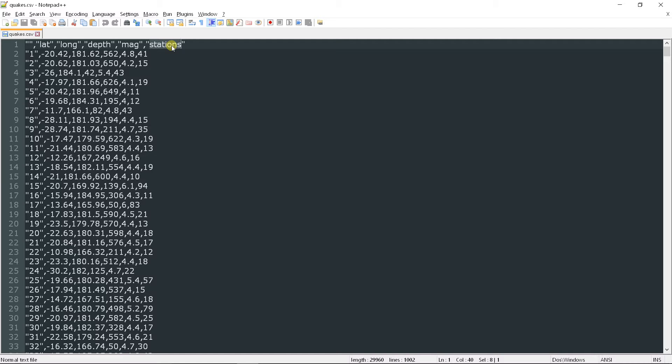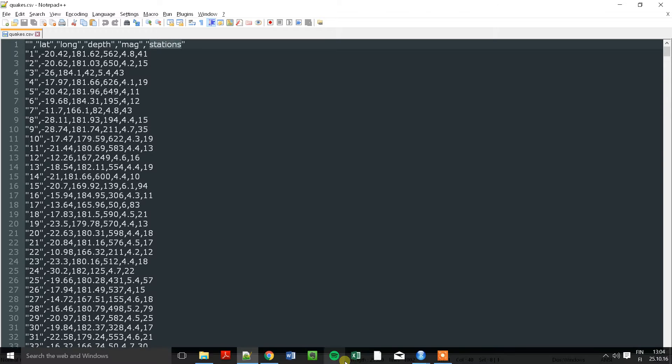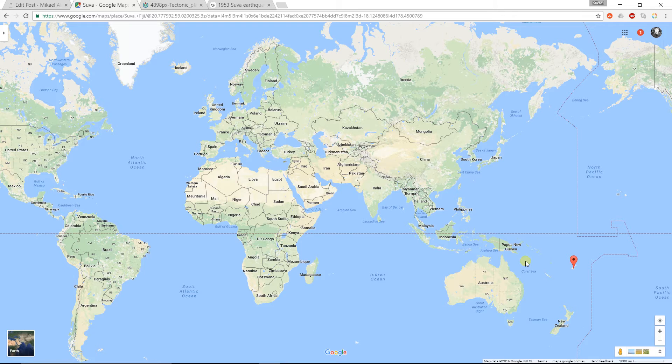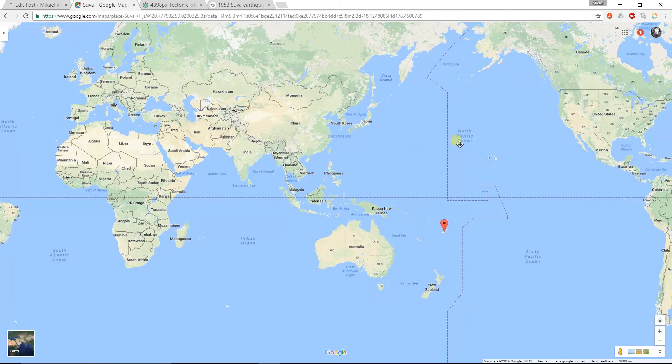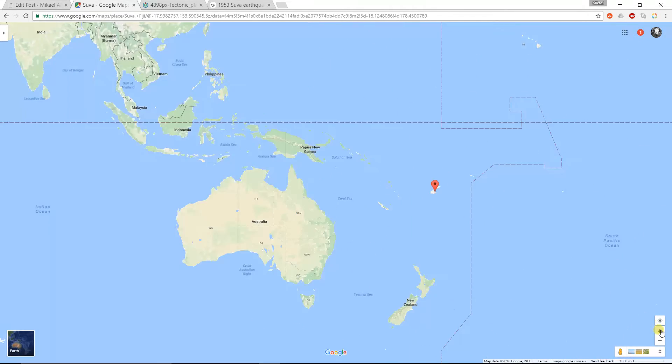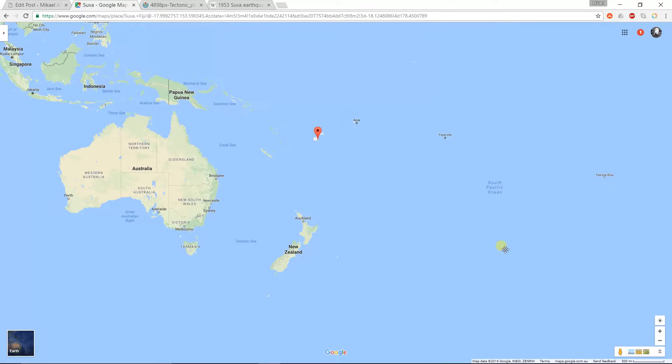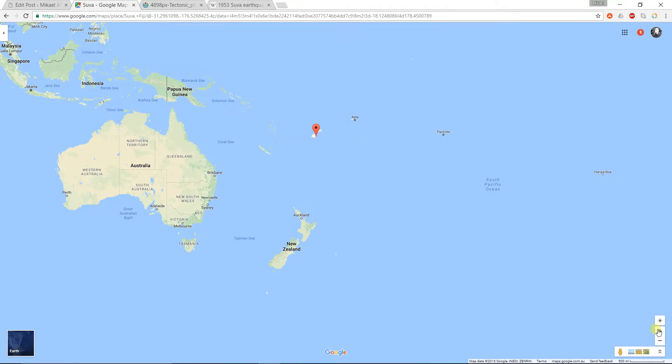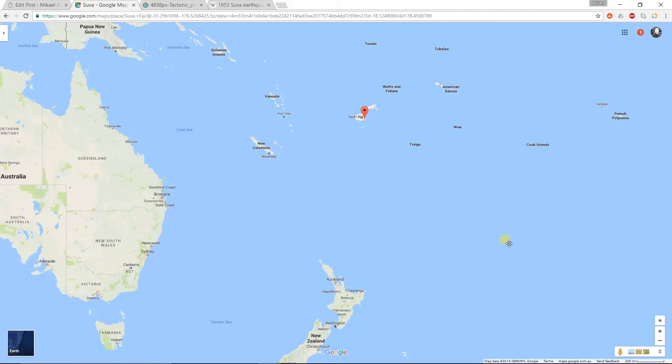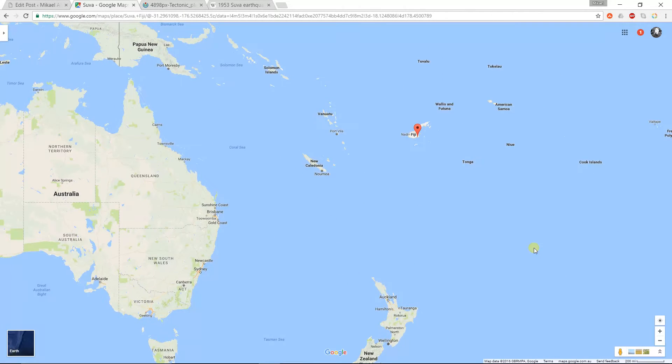So first, when I started to visualize this, I did some initial research. For that, I took Google Maps and saw where Fiji actually is. It is located near Australia and New Zealand, a small island in the Pacific Ocean.